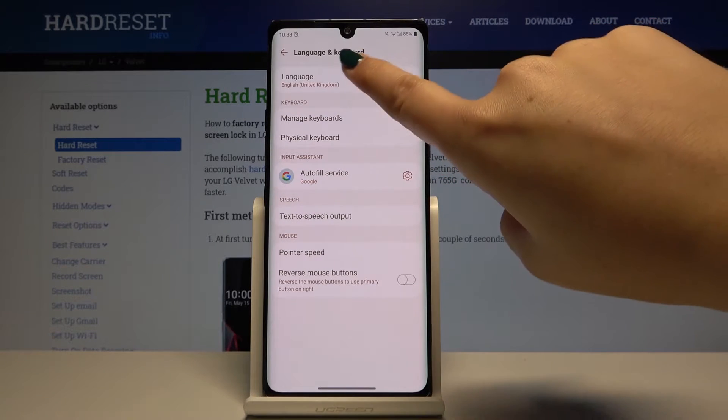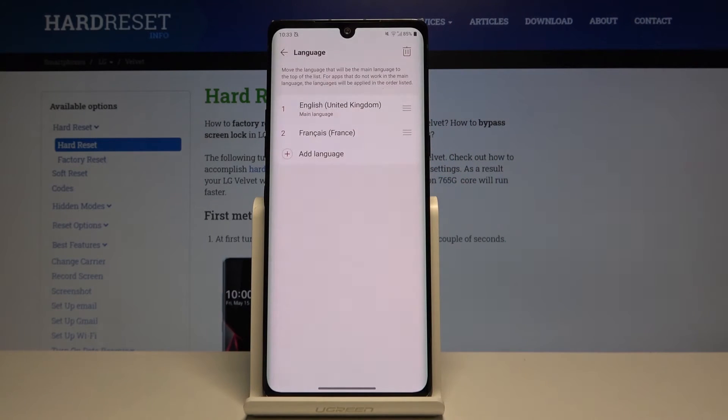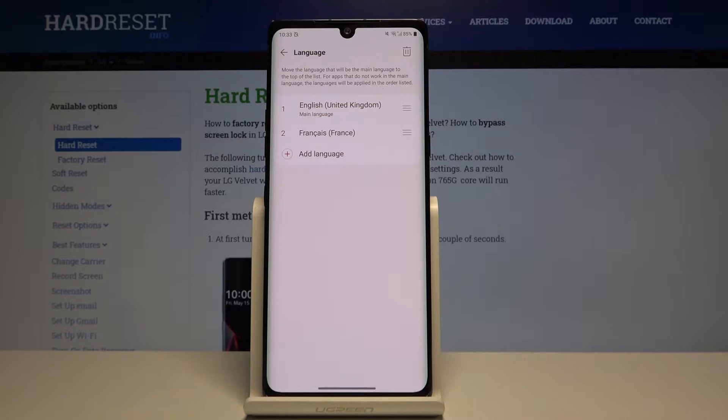Click on this, then click on language, and here we've got the list of languages which are currently applied.